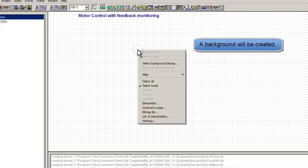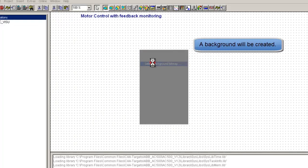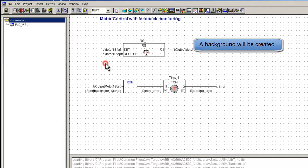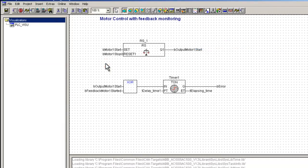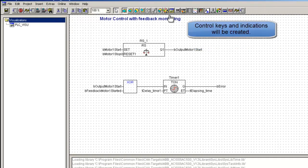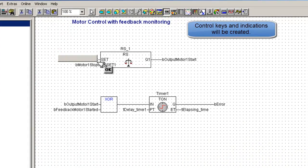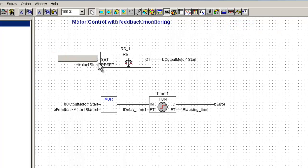In this way, we have also inserted a static background picture, already prepared to display the status of the motor running condition with color animation. Now we create two separate buttons to start and stop the motor.